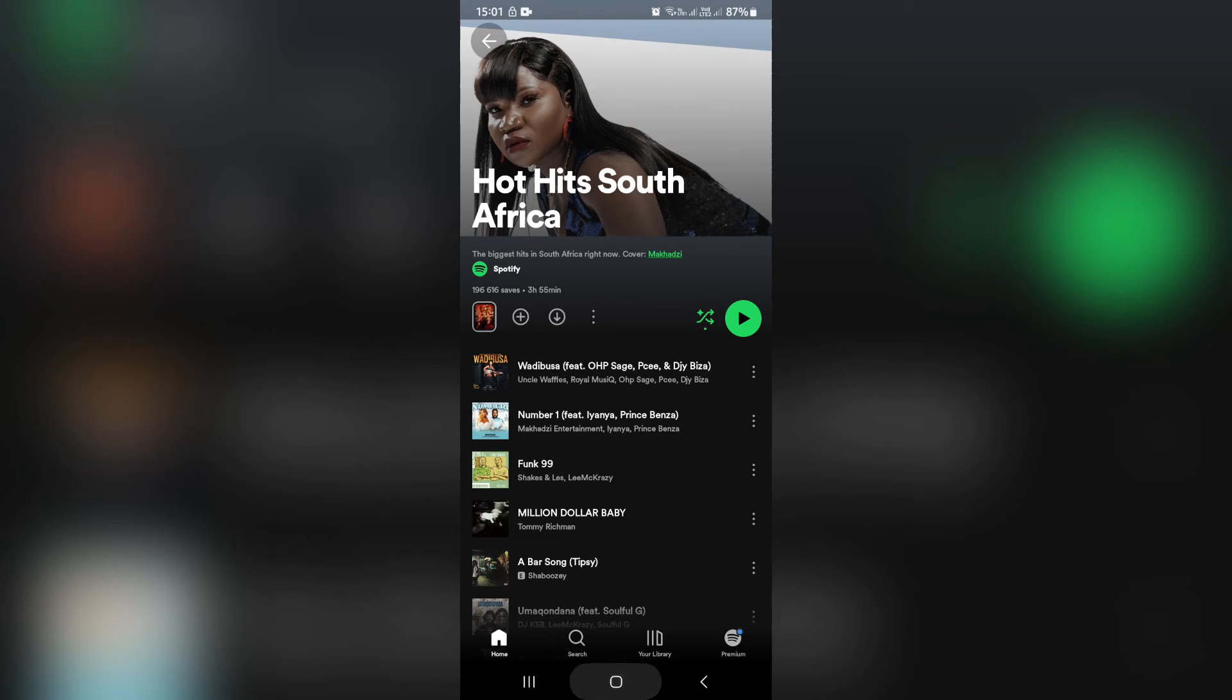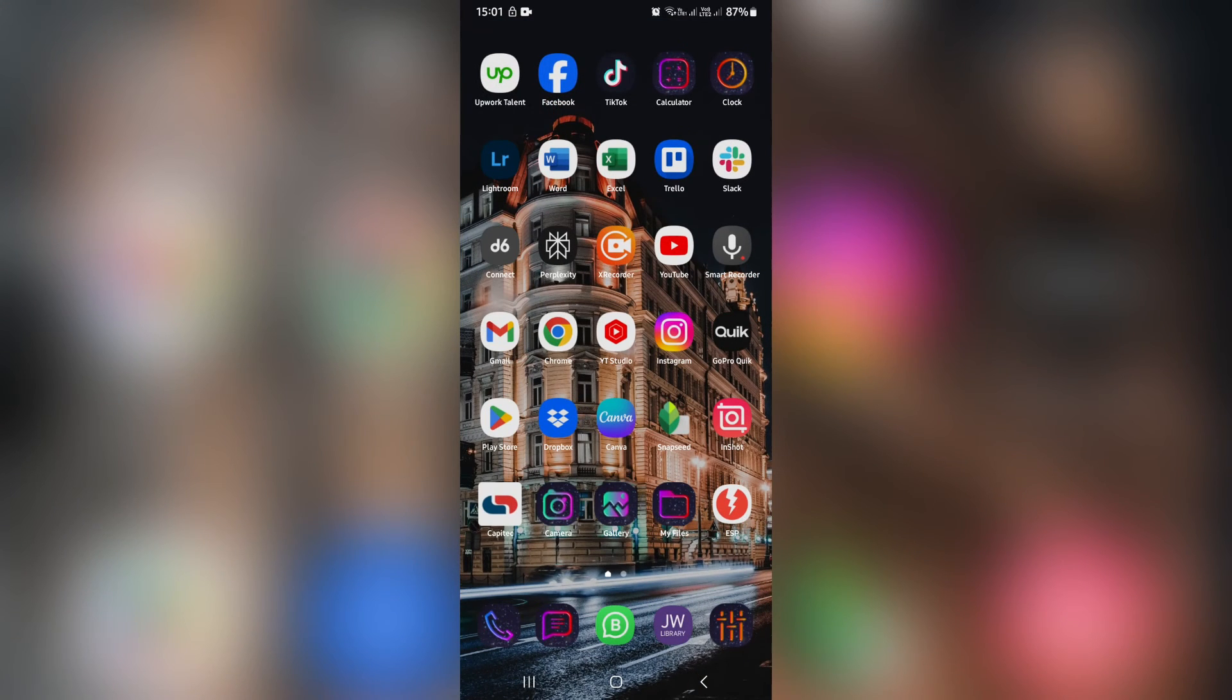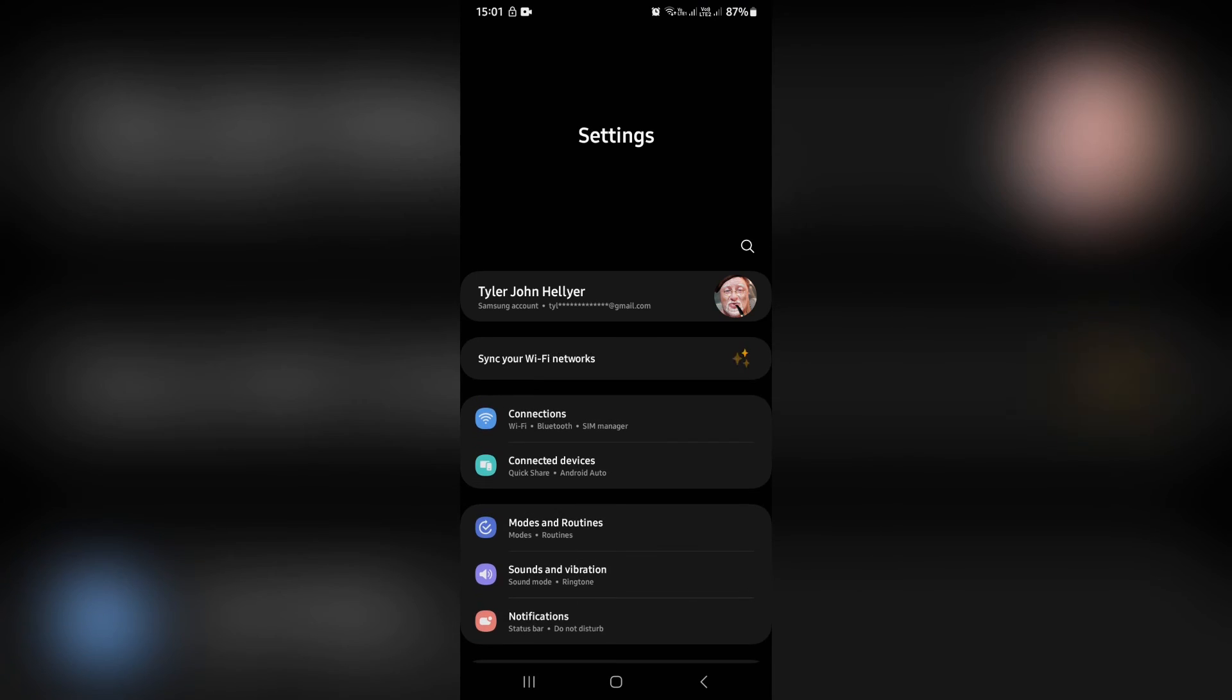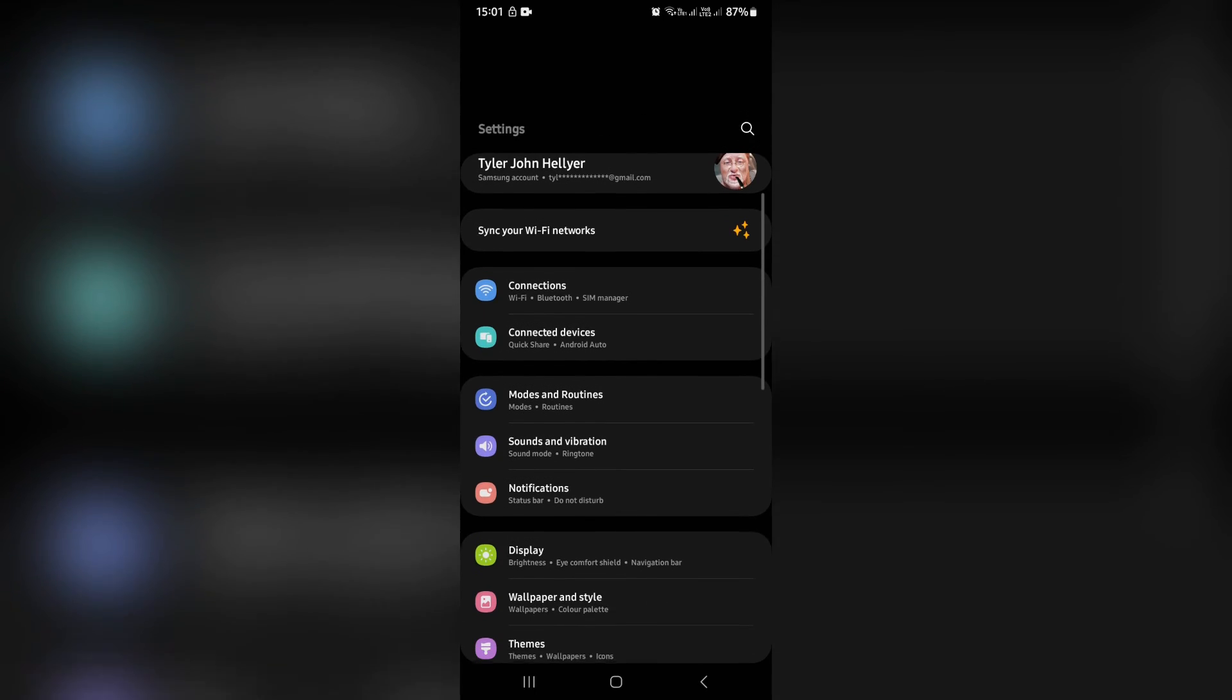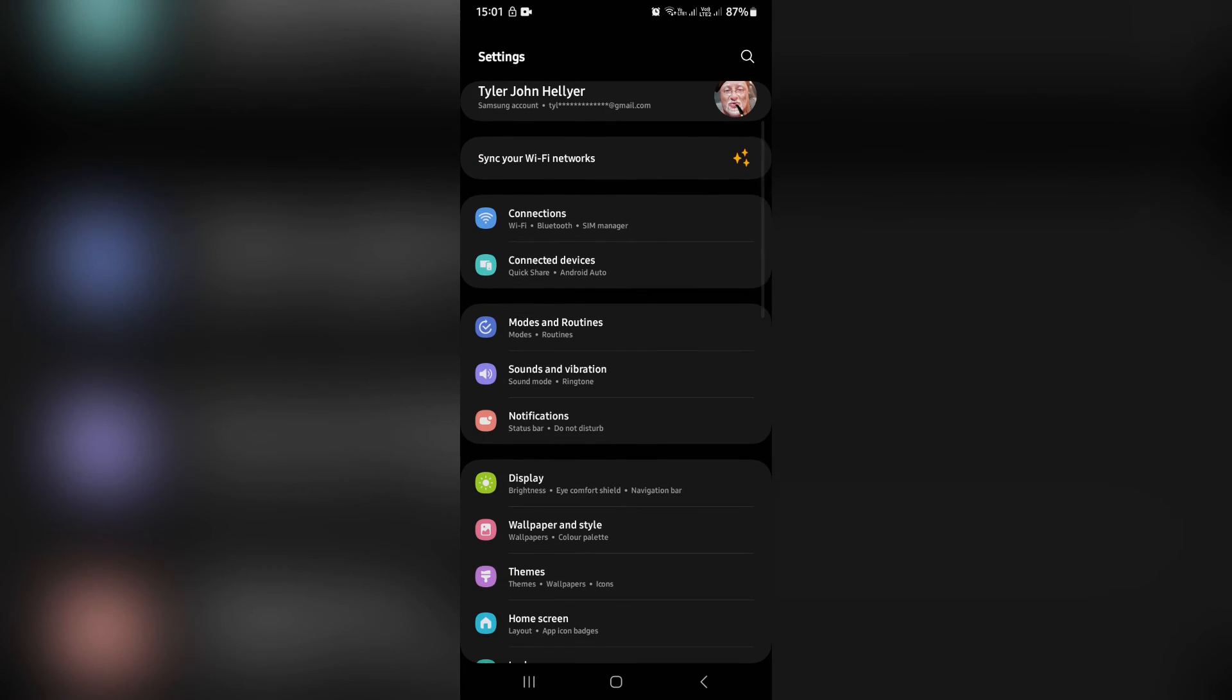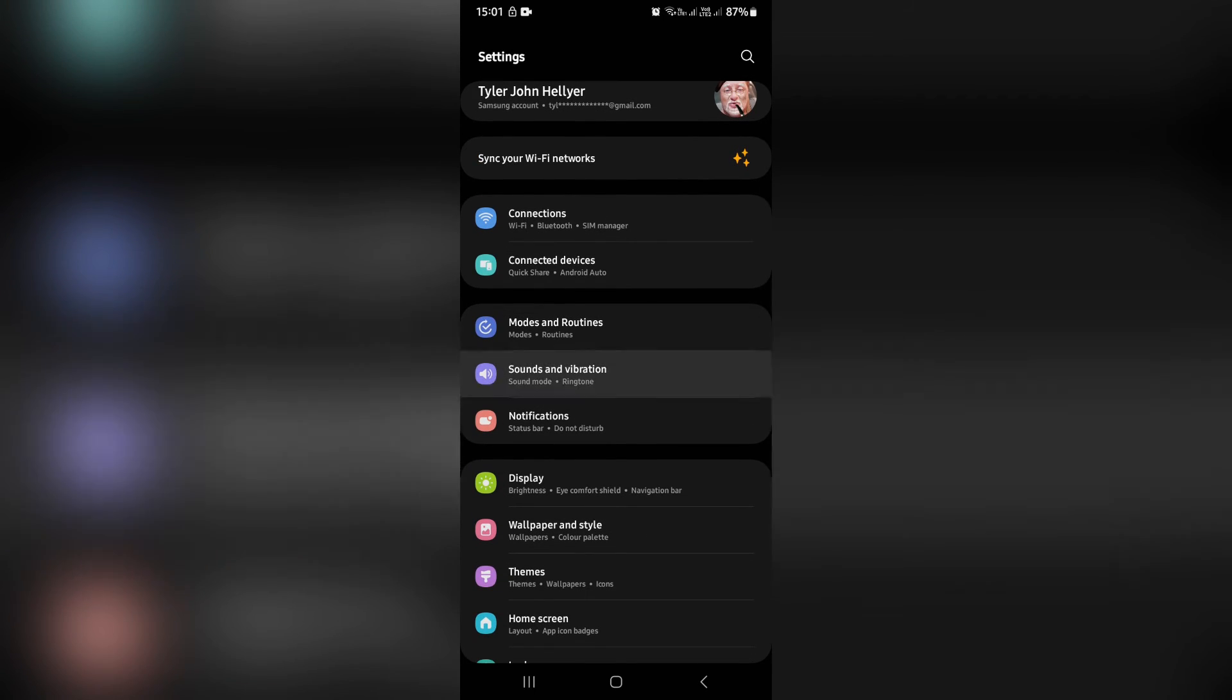Once you're done, go back out here. We're going to go over to settings. From settings, go down and look for sound and vibration.